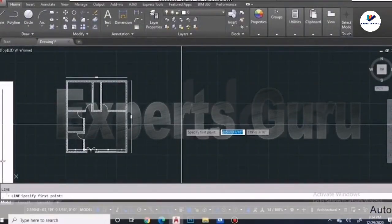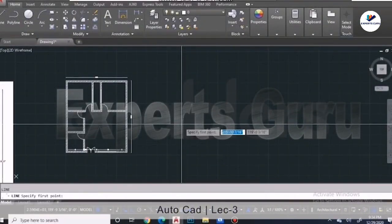Hi guys, welcome back. In this video we will learn about making blocks, block adjustment, block editing, stretching, scaling, working in layers, and finally how to plot a plan in PDF. Okay, let's start.